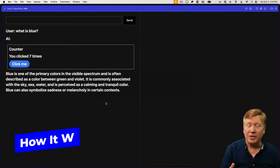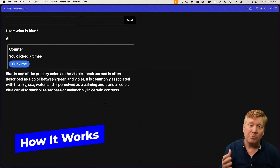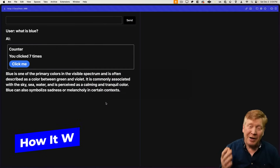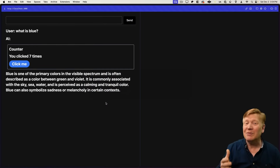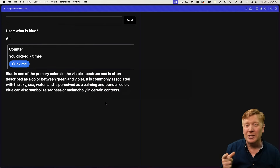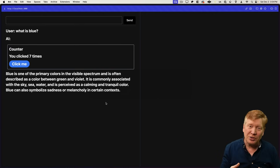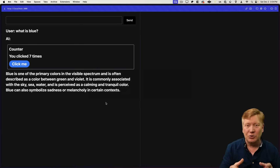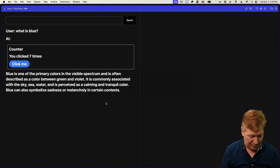Now putting a counter in there is cool, but connecting it to Spotify is even cooler. So let's go into our application, figure out its structure, and then figure out how to connect it to Spotify.